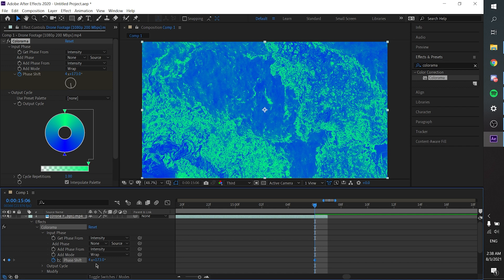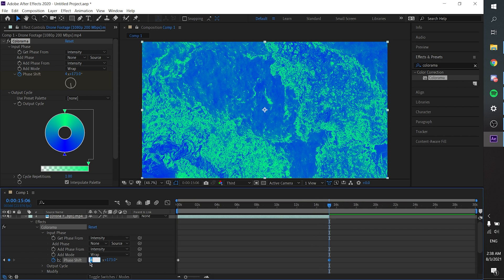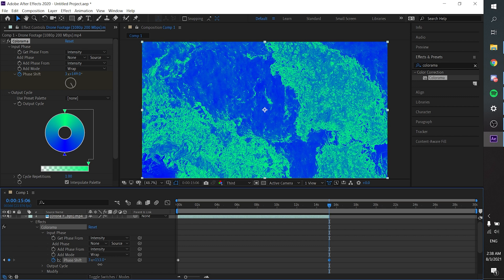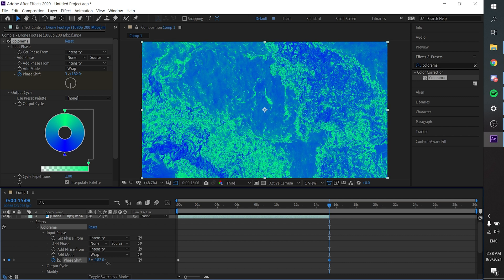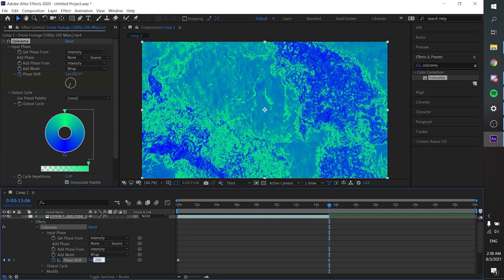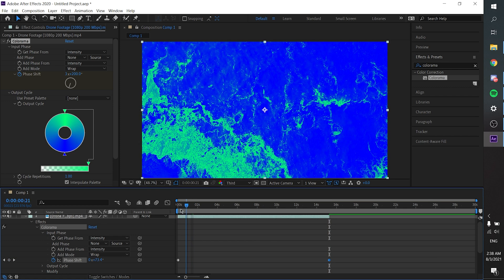For me, this footage is not that long, so I'll go with 3 for the multiply. And for the degree, you can set it to whatever you want — I'll go with 100. So now we are done keyframing the Phase Shift. Let's see the result.